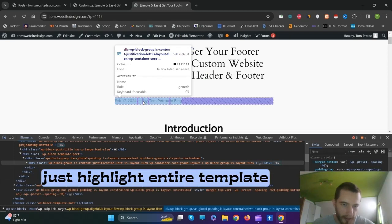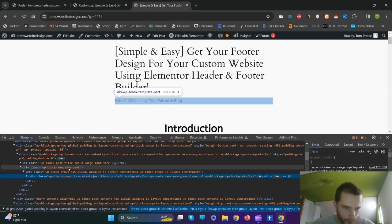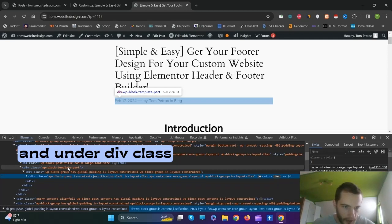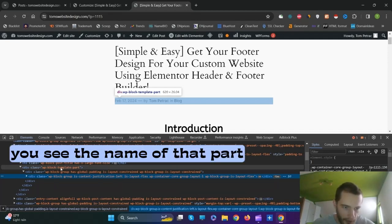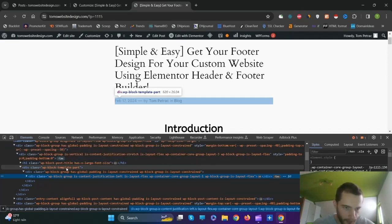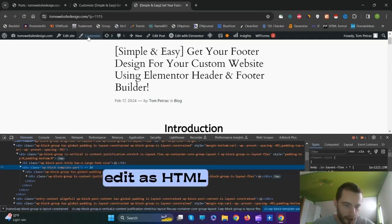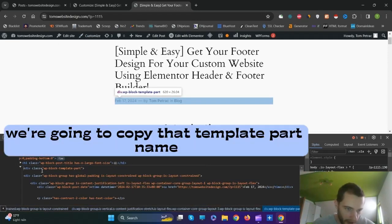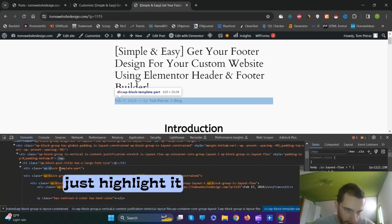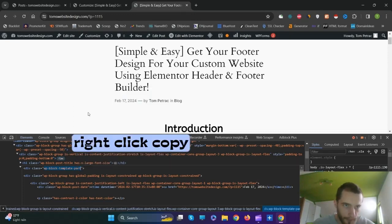Just highlight the entire template and click on it. Under Div class, you see the name of that part — VpBlockTemplatePart. Right-click on it and select Edit as HTML. We are going to copy that template part name, so just highlight it and right-click to copy.